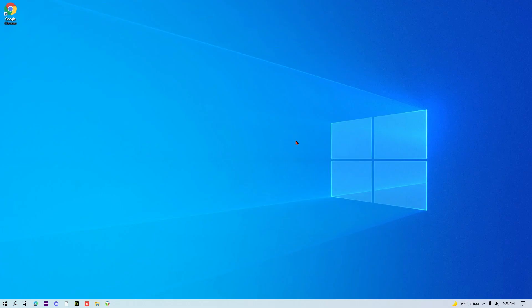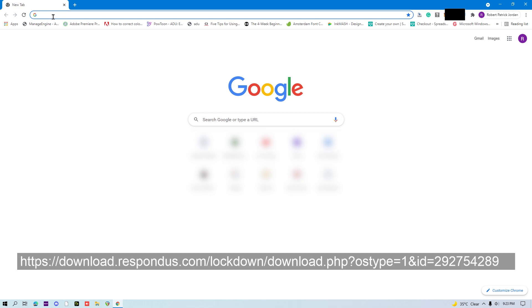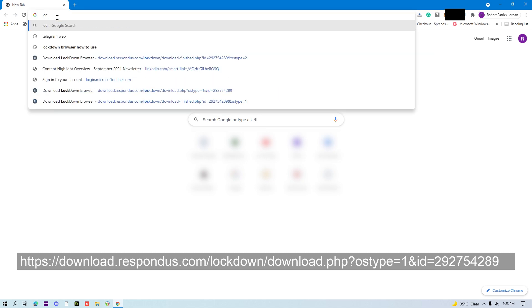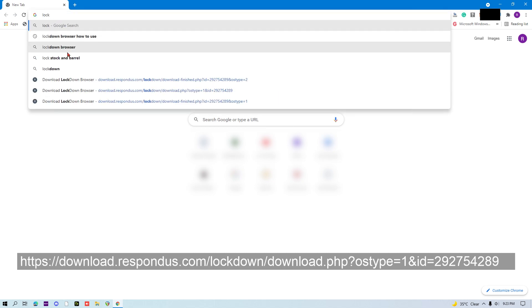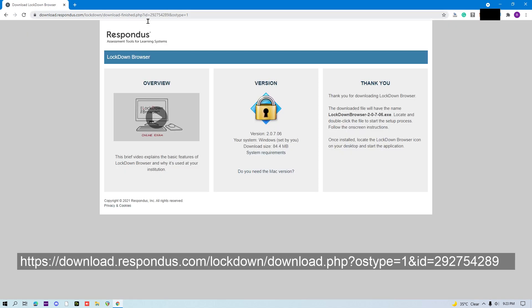How to install Lockdown Browser. Open Google Chrome. Paste the Lockdown Browser link provided by your instructor. Now, there are two versions of Lockdown Browser.